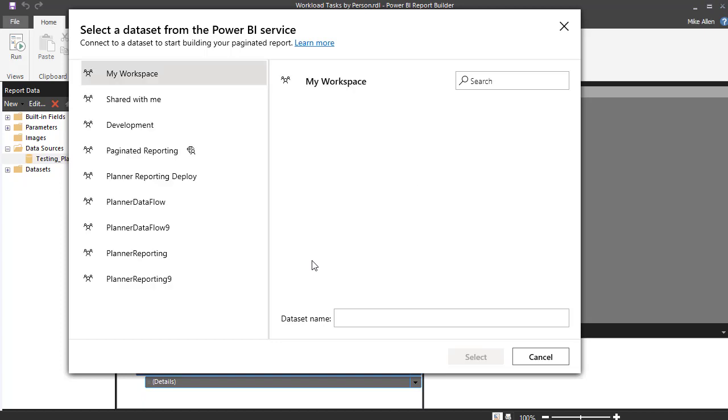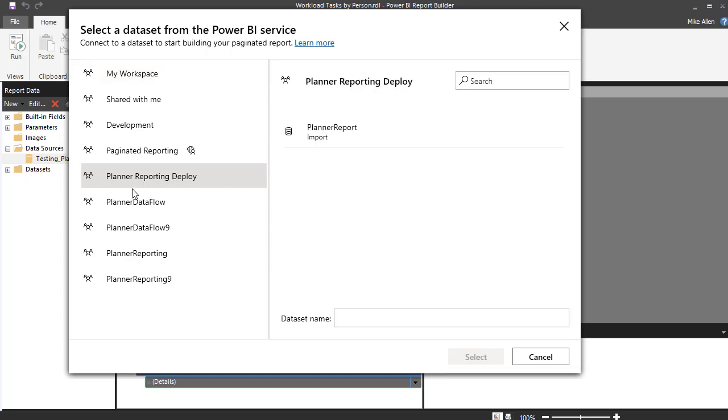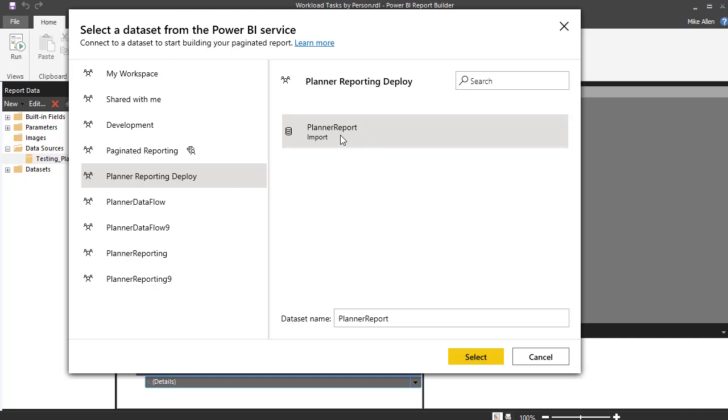Well there you go, there's the deployed one. I'll just rename this one so we didn't have to, but there's the report, okay.